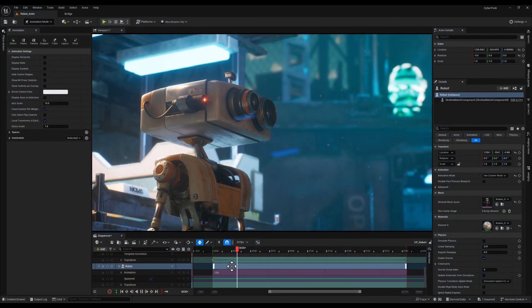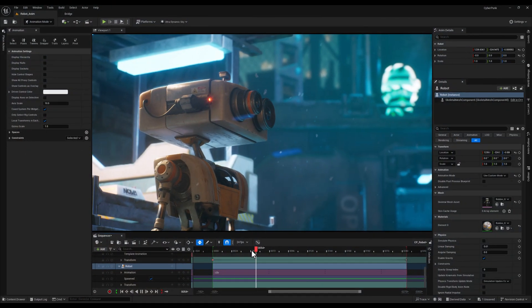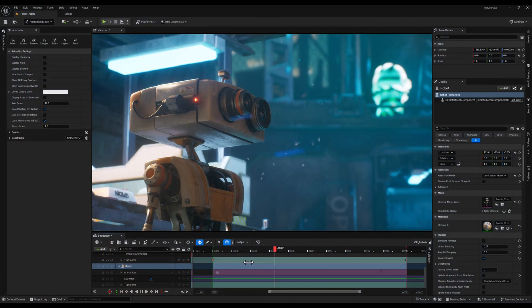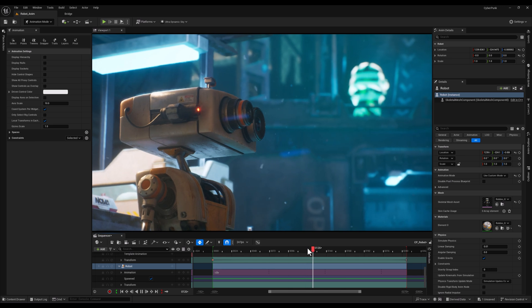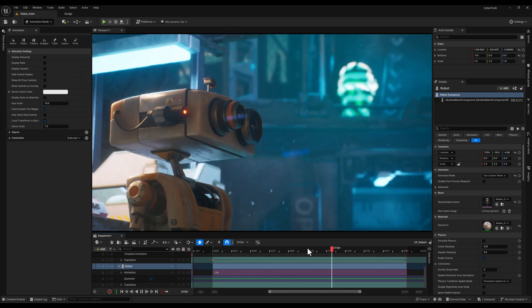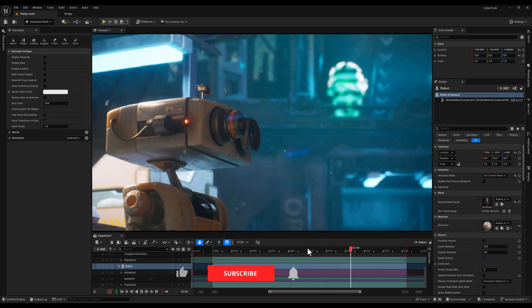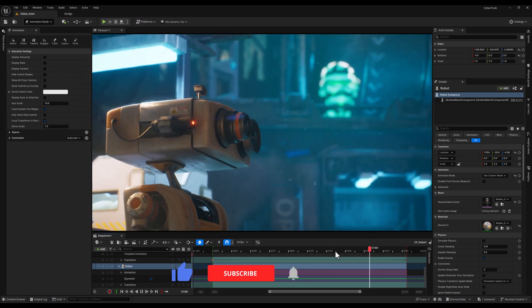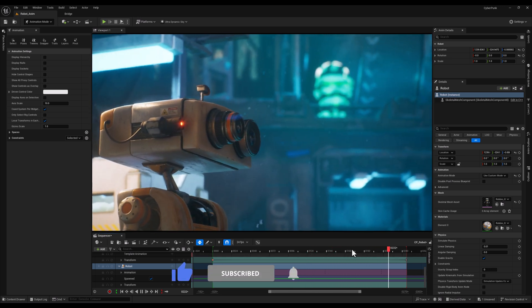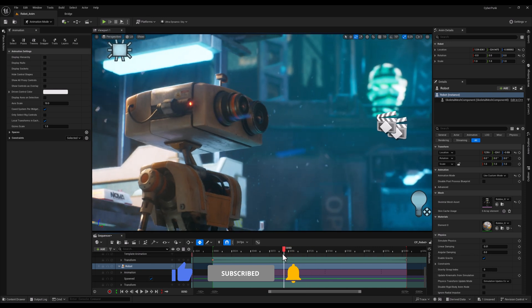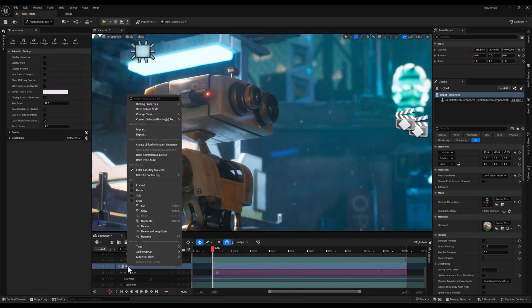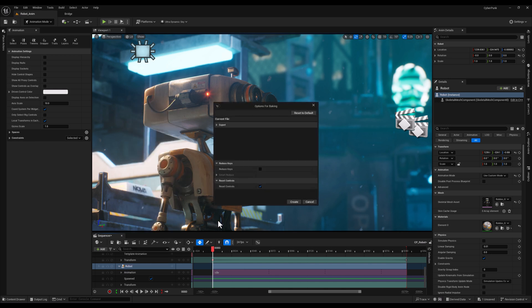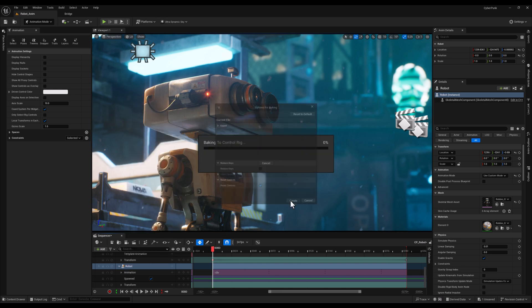As you can see, we are in the sequencer with our robot and a simple idle animation, but I want to change the first pose. So I'm going to right-click on the skeletal mesh and bake this animation to the control rig.